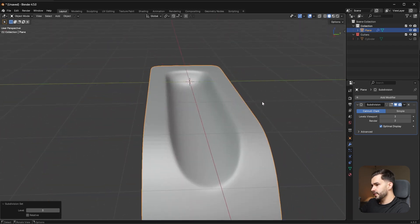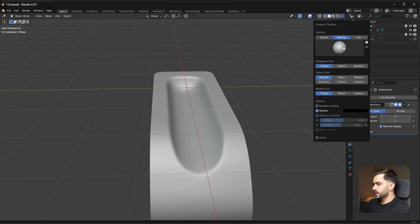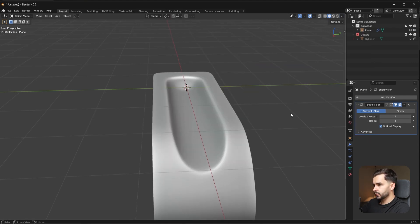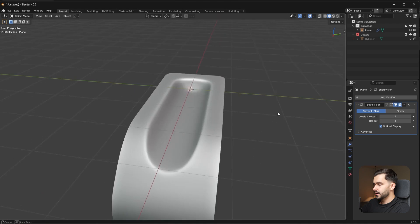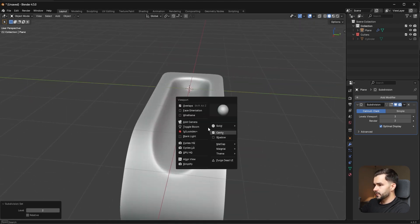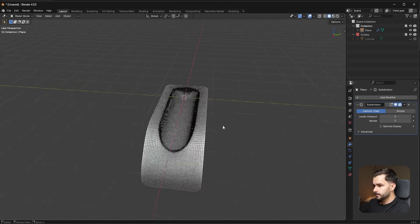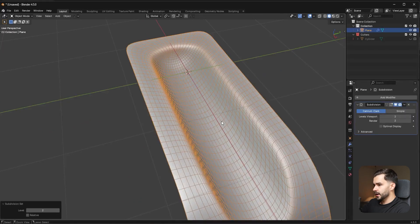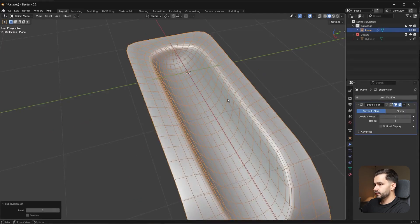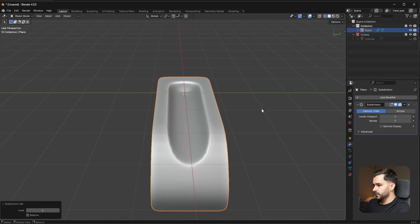Now we have this shape with the SubD. Go into MatCap and turn on Cavity so it looks a little cleaner in the viewport. This is the SubD result — it doesn't need to be super high resolution. Even Ctrl+1 gives a solid result.